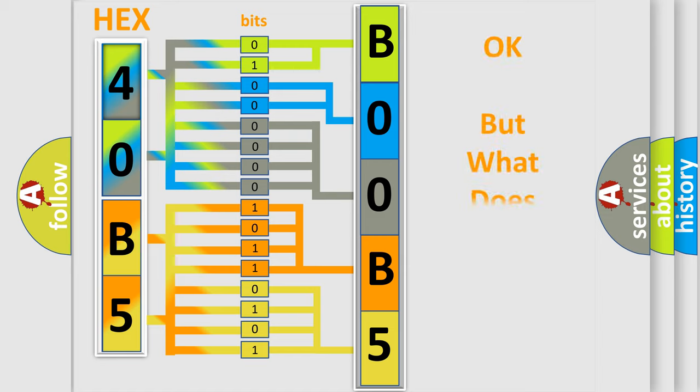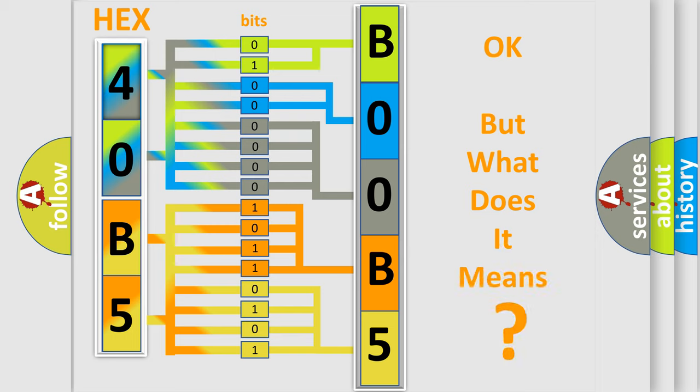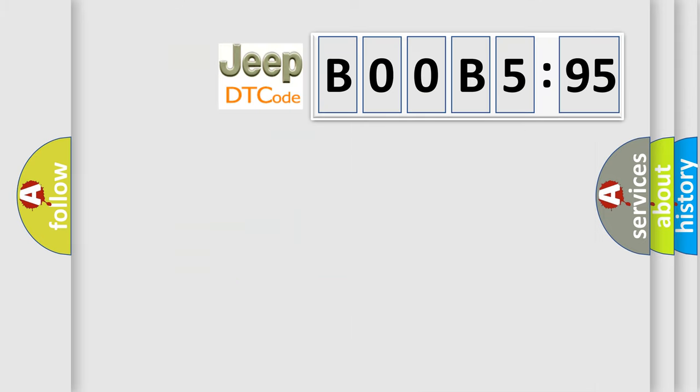The number itself does not make sense to us if we cannot assign information about what it actually expresses. So, what does the Diagnostic Trouble Code B00B-595 interpret specifically for Jeep car manufacturers?